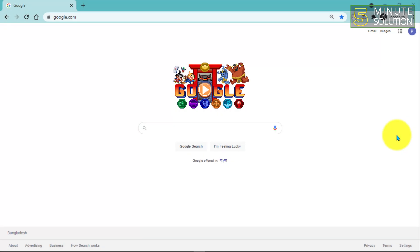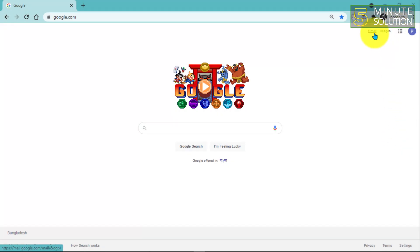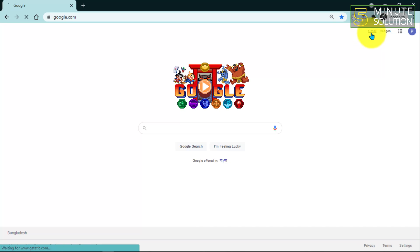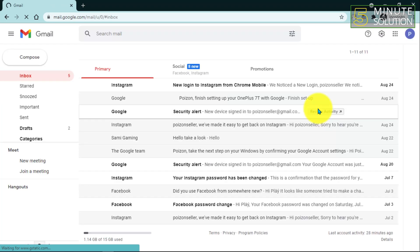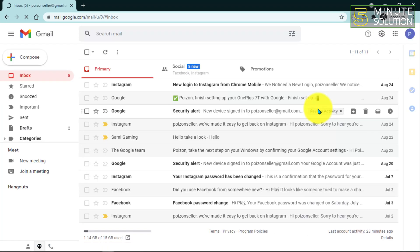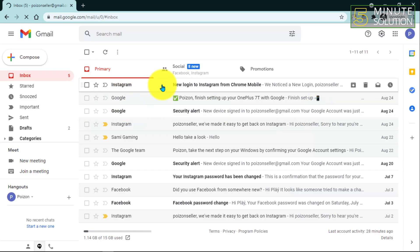First of all, you just have to go to gmail.com. Here you can see I'm using my Google Chrome browser. You guys can use other browsers - just simply go to gmail.com and sign into your account.